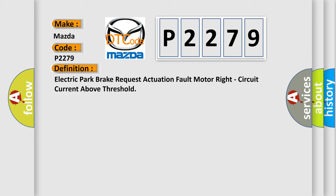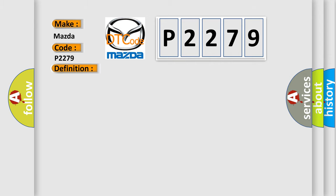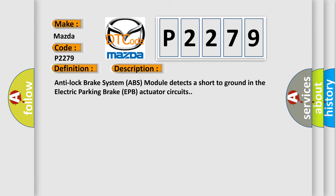And now this is a short description of this DTC code. Anti-lock brake system ABS module detects a short to ground in the electric parking brake EPB actuator circuits.